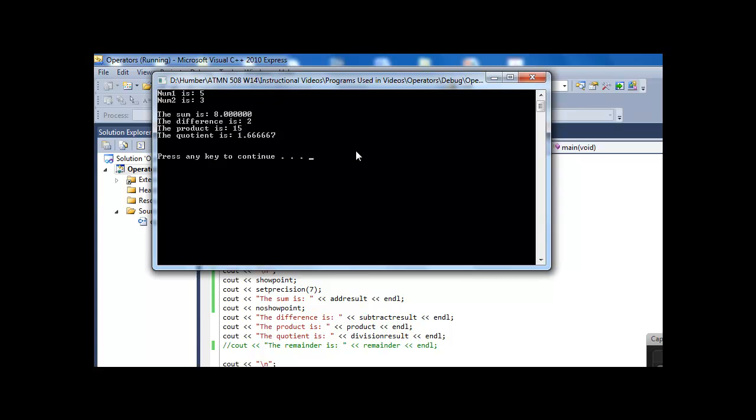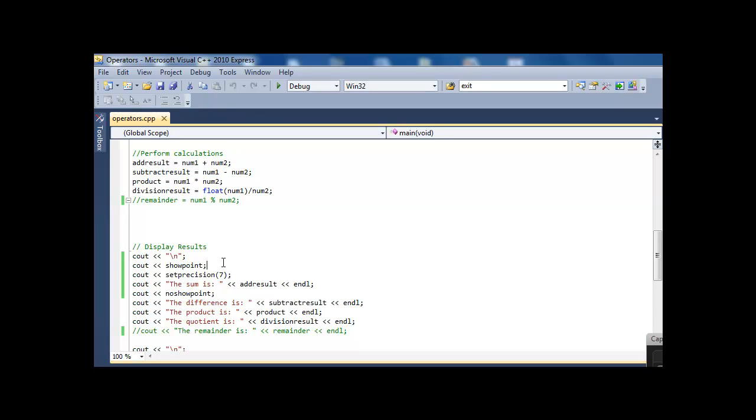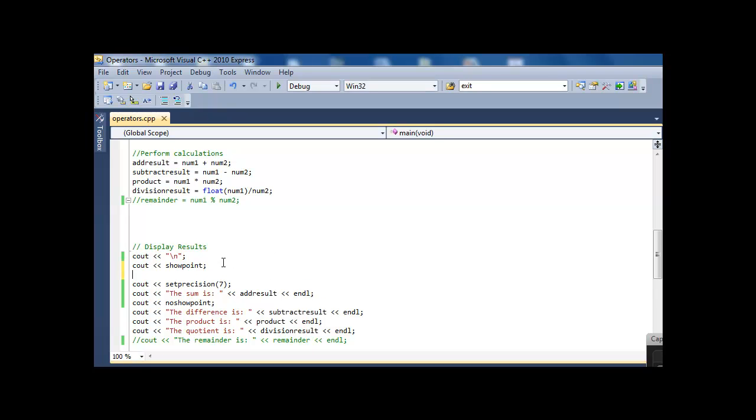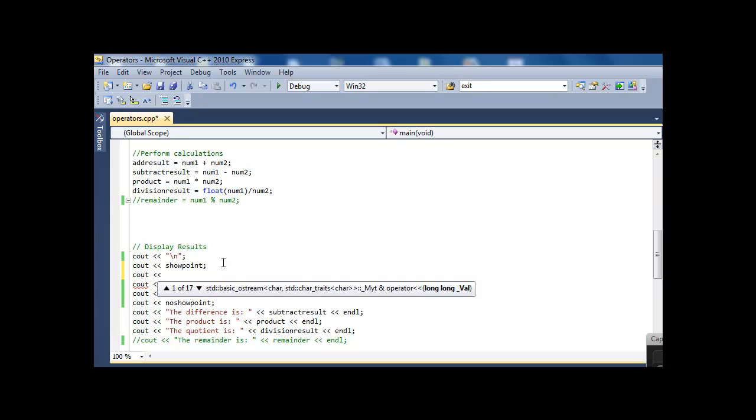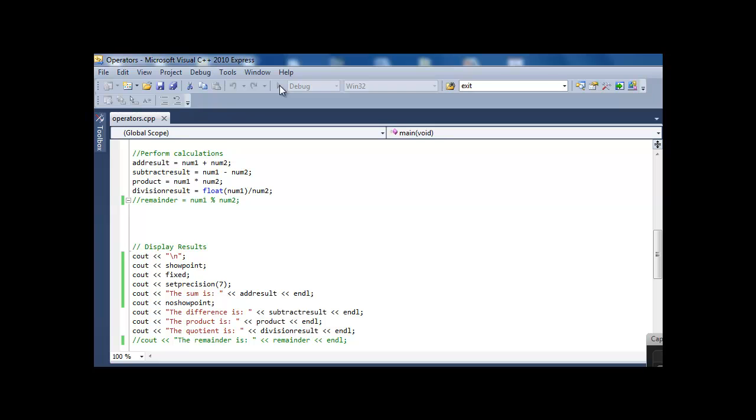If I wanted to specify the number of digits after the decimal point to be consistent, I need to add the word fixed. And you might do that in a scenario, like if you're dealing with money, where you always have 2 decimal points with money, no matter what. So I say cout fixed, setprecision is still 7, now it should give me 7 digits after the decimal place.